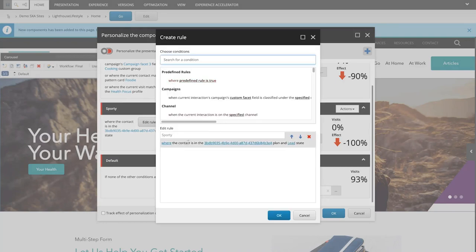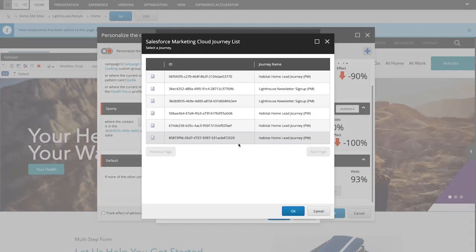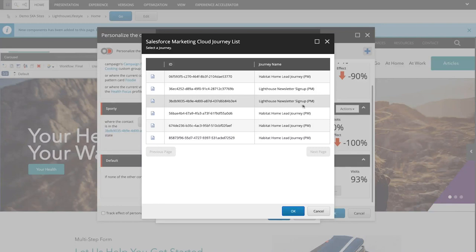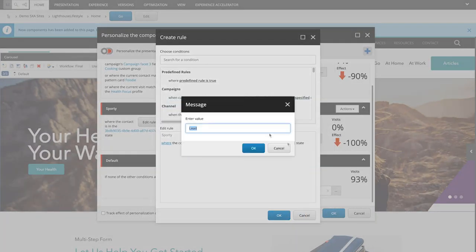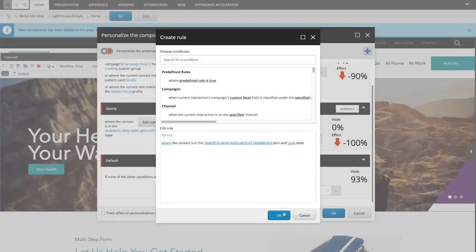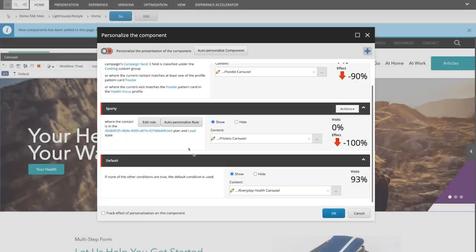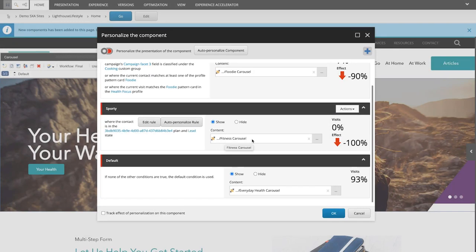And so this rule specifies that if our contact goes through the Lighthouse newsletter signup journey from Salesforce Marketing Cloud and they're in the lead state, then we'll show the components in the carousel relevant to fitness content.